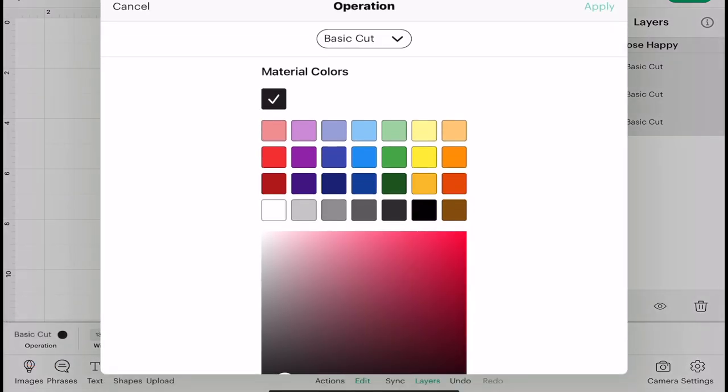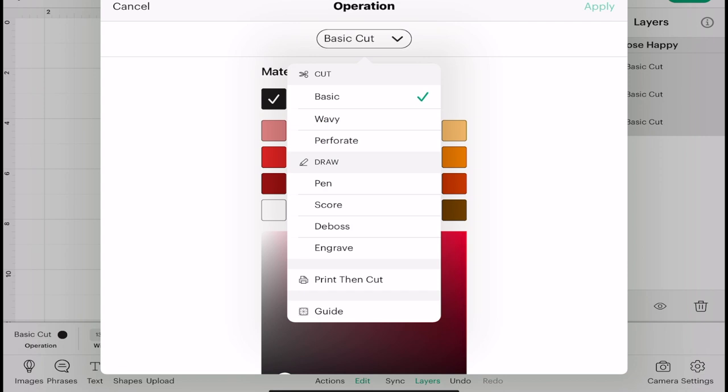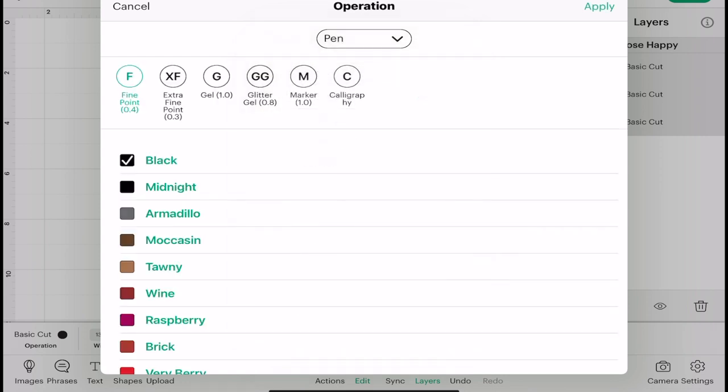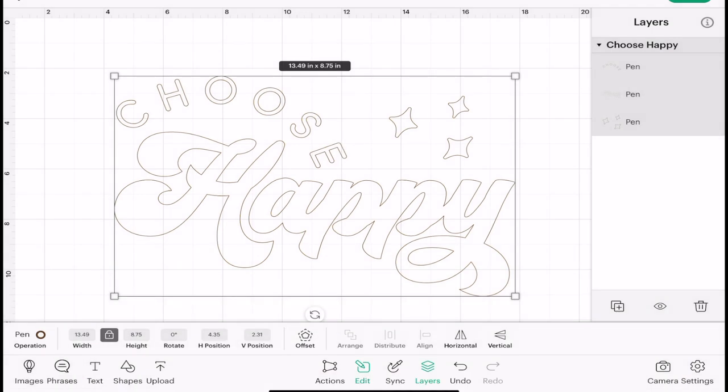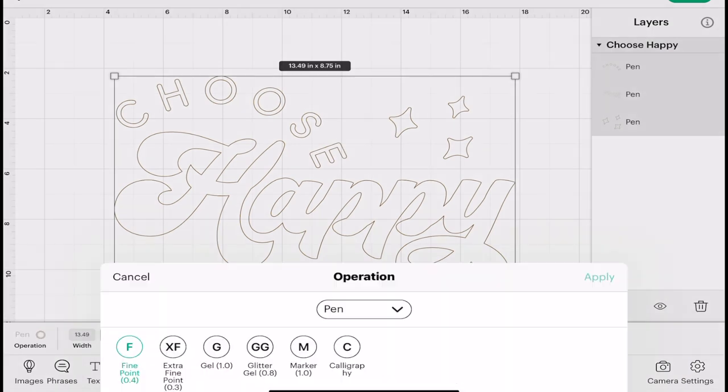I've got the operation, I can select the drop-down menu and it will give me the options available depending on the machine that I'm set to. So I could choose pen, select a color and apply, and it will change the whole thing to pen. Or I could go back in...